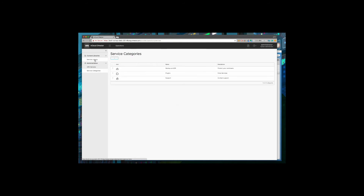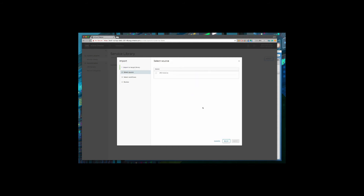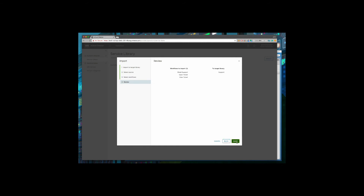Next, we'll import the workflows from vRealize Orchestrator into vCloud Director. Select Import, then select the target library to which you would like to add the workflows. Select the vRO instance if you have more than one to import the workflows from. I'm going to navigate to the workflows I've created and import all the ones for this support group — I have an email support and open ticket workflow. I'll be presented with a review of the workflows I've added and the library they're going to be added to.